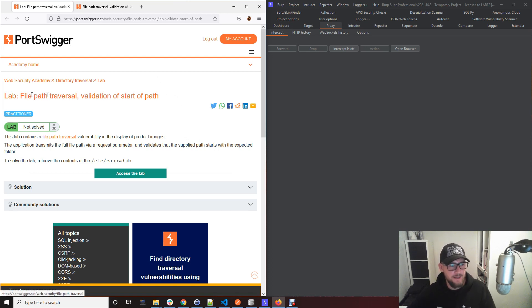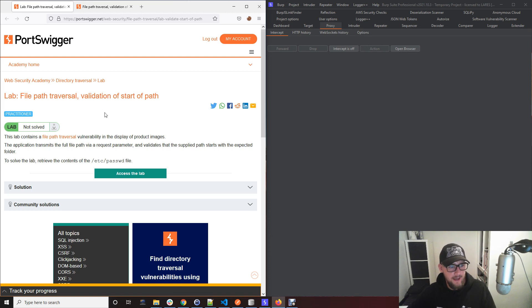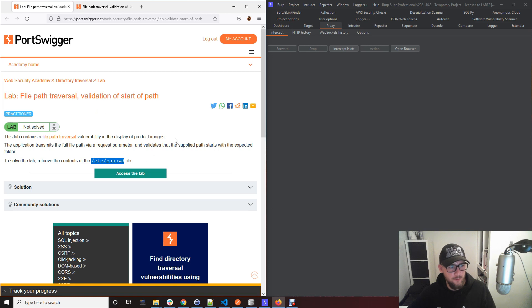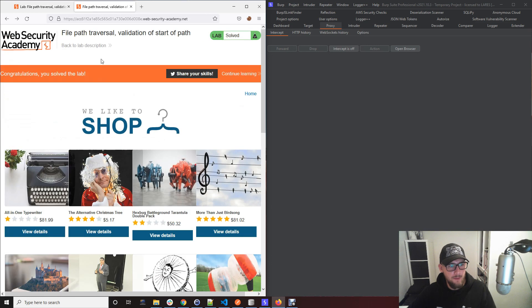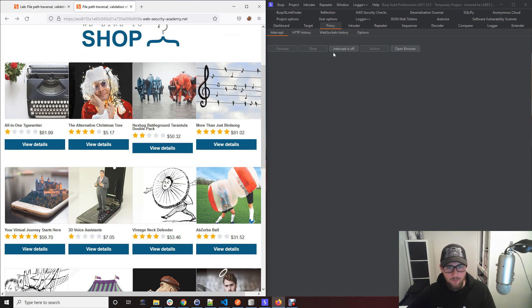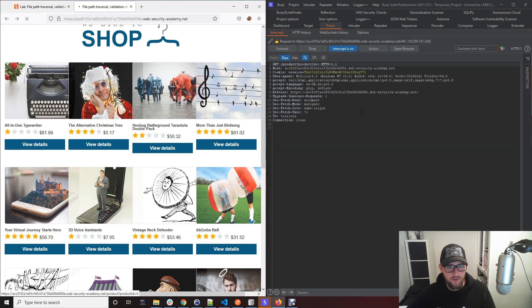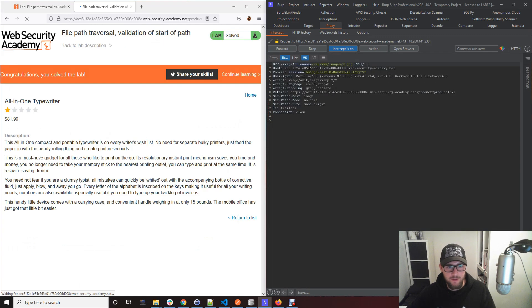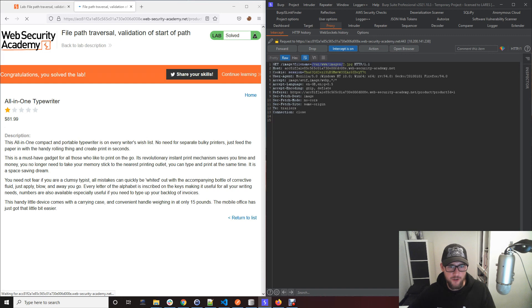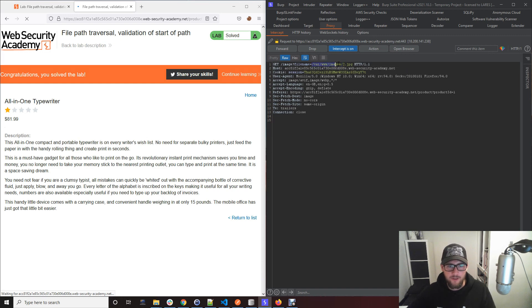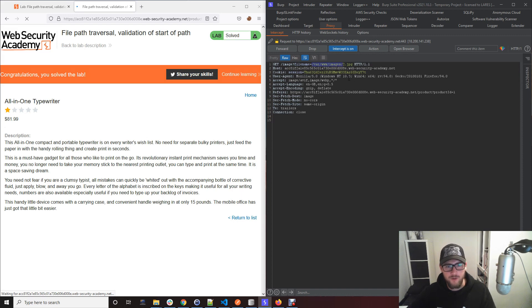I'm using the PortSwigger Academy lab here, the file traversal lab, and the point of this lab is to gain access to the etc/passwd file. The web application looks like this, it's a shop. When you click on a shop item, the product loads and it tries to load an image. You can see here the file name and it's got a directory structure. As soon as you see a parameter trying to load a directory structure, you can straight away think that this could be vulnerable to file path traversal issues.